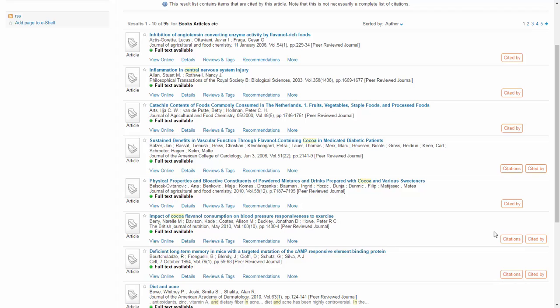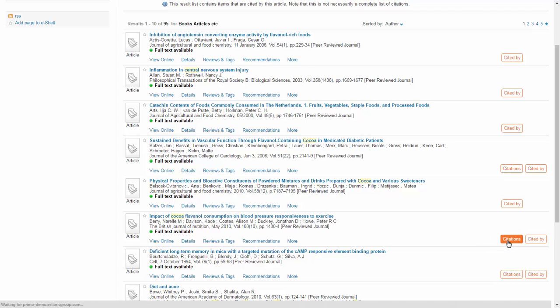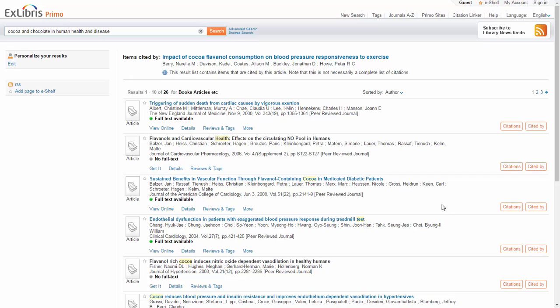By choosing one of the articles and clicking on Citations, I can go to the next list of cited articles. Or alternatively, I can click on Cited By and check what other articles cited this one. I can thus browse backwards and forwards, find more interesting resources, and explore the topic further.